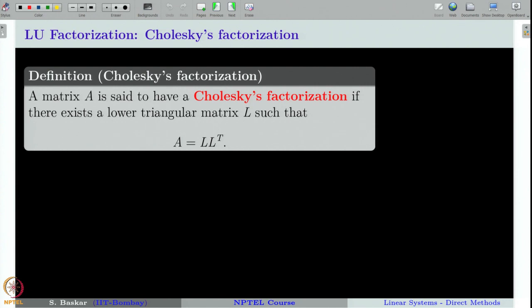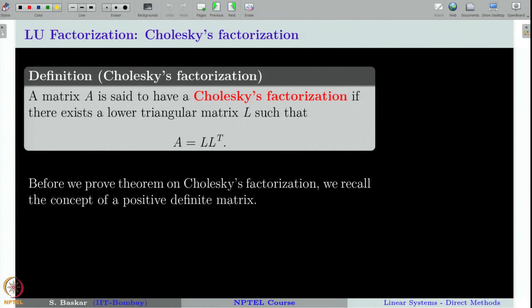You can observe that the right-hand side matrix is a symmetric matrix because we have L times L transpose. Therefore, if you take the transpose of that, you again get L times L transpose. Therefore, Cholesky's factorization is possible only for symmetric matrices. Also, we will see that Cholesky's factorization exists if the matrix A is a positive definite matrix.